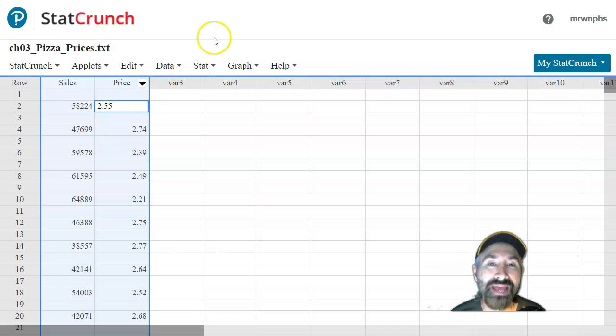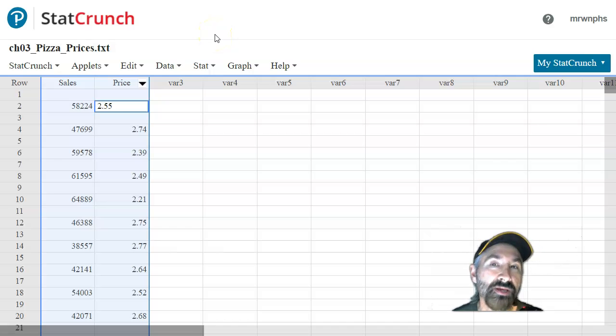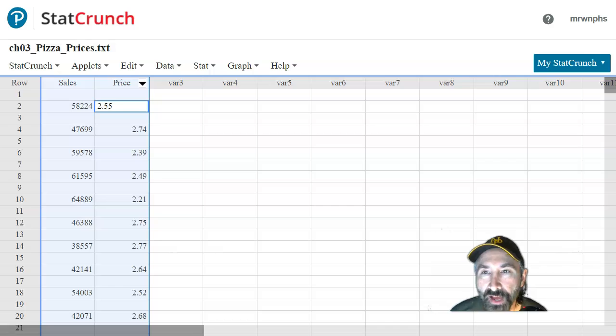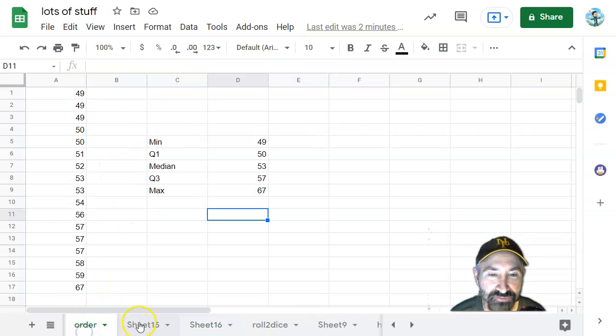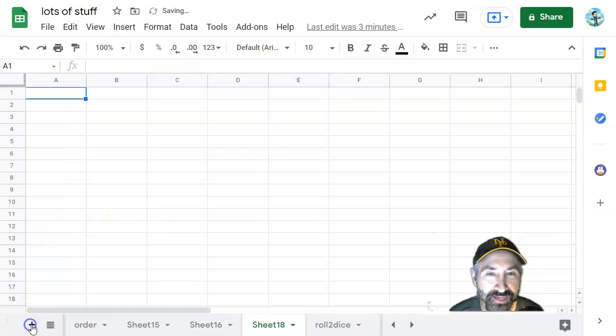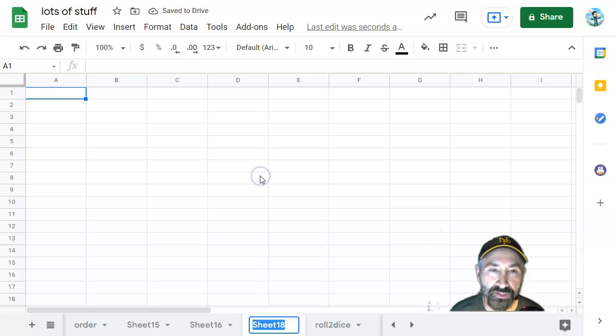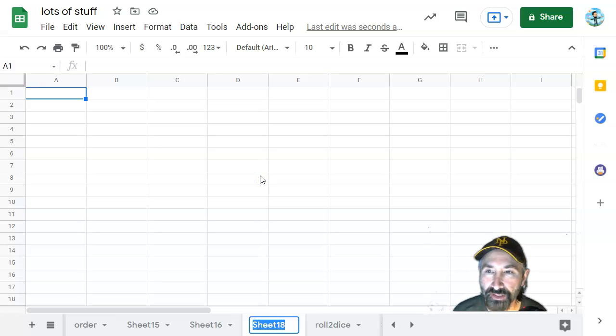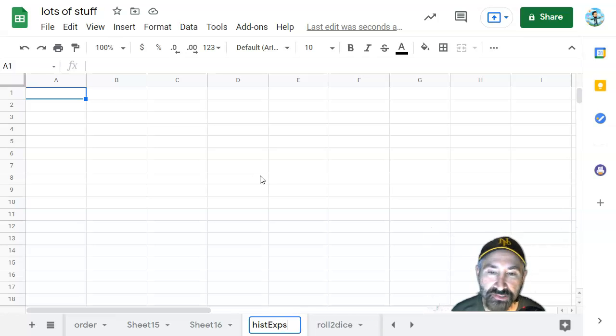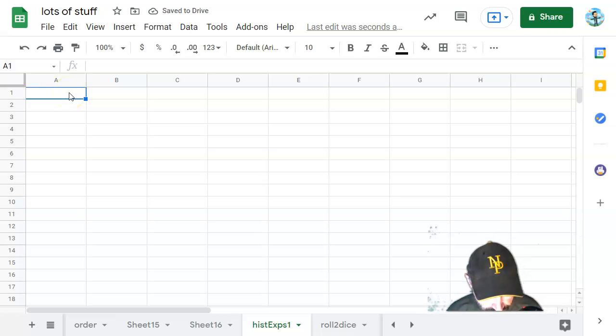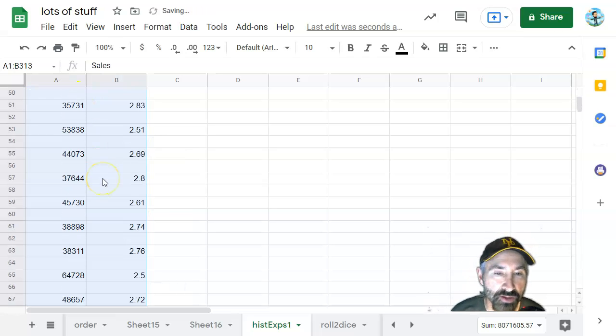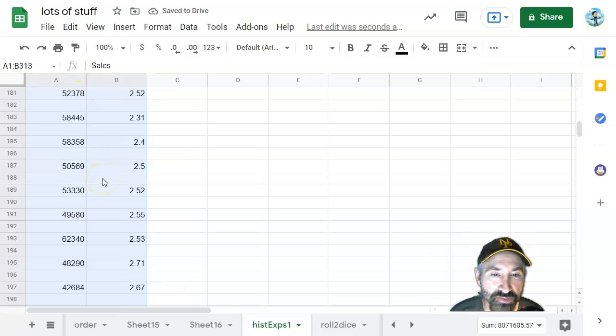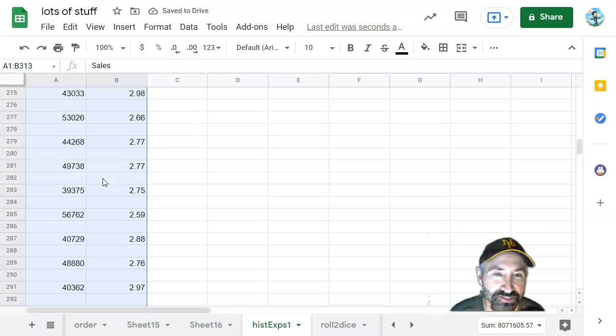Now I'd like to paste the data from the clipboard into another program. In this case, Google Sheets. So I have a Google Sheet that I've been using for lots of different purposes. So I'm going to go ahead and add a new sheet to this guy, and I'm going to name it something like histogram experiments one. And then I'll go ahead and do control V. If you're on a Mac, you do command V. And there's all my data from all these different pizza sales.